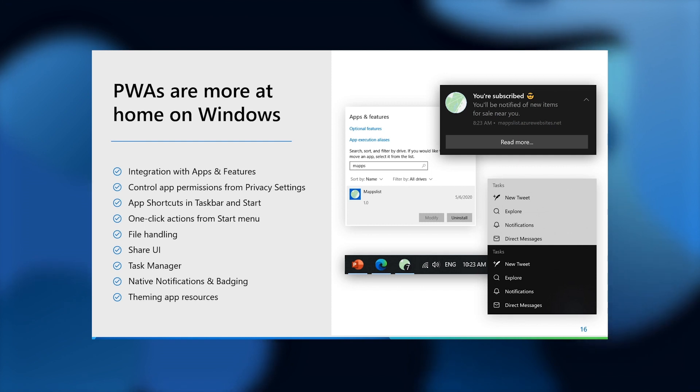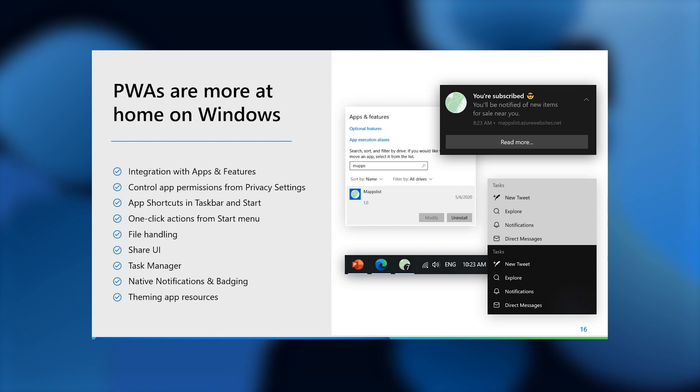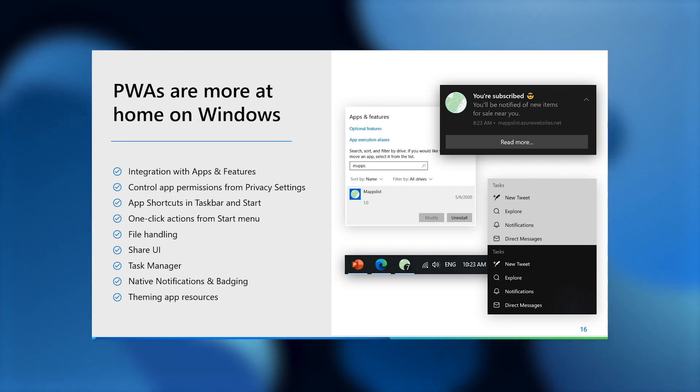PWAs can integrate with Windows push notifications in the action center and are also able to badge notifications in the app's icon on the taskbar. And finally, PWAs fit in much better with the ambiance of Windows by having their app resources such as icons respond to light and dark modes and accessibility settings like high contrast.